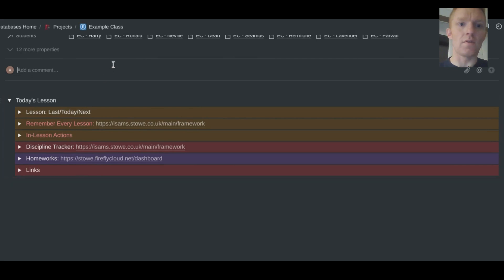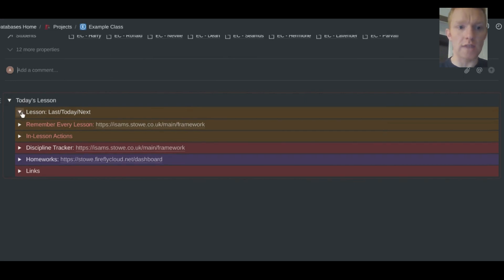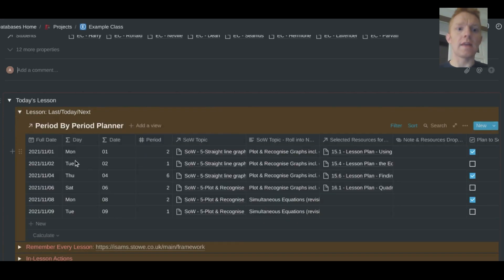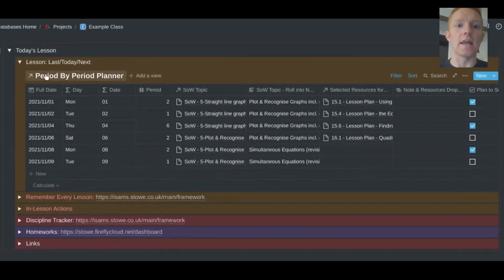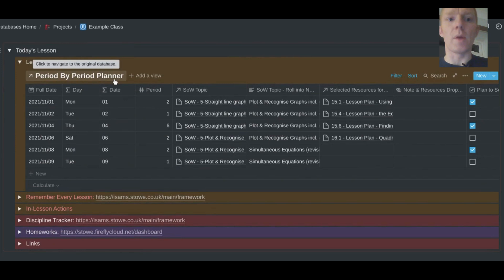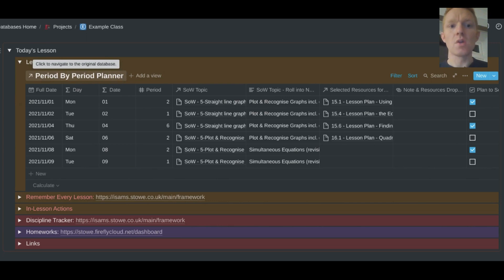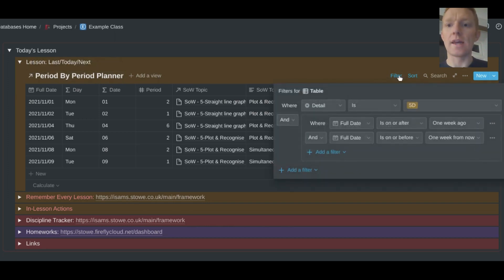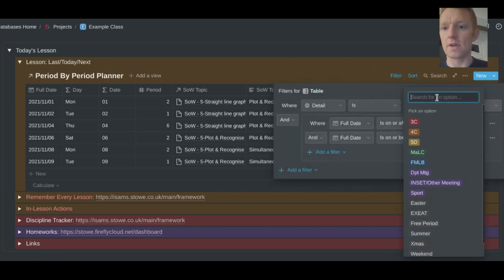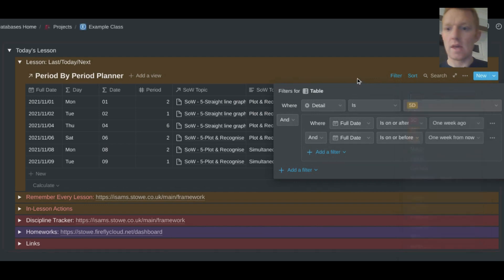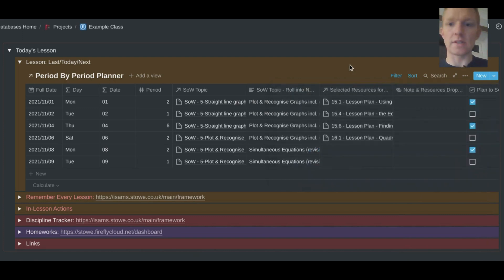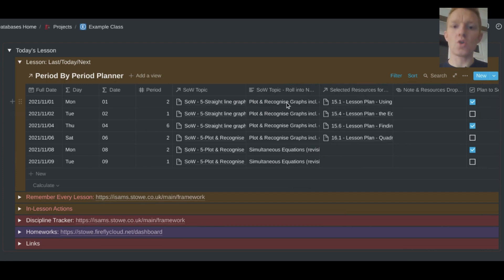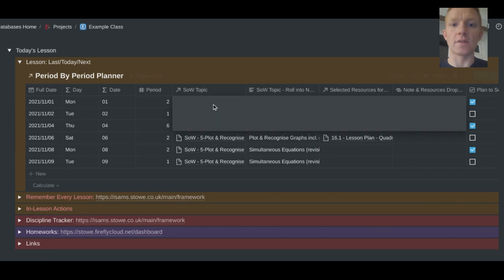And then really the meat of the example class tab is in this today's lesson section. So I have different toggles set where I can view different bits of this depending on what I'm up to in the lesson. And really I'm walking into that lesson thinking, what was the first thing that I need to see? And for this I've created a view of my period by period planner, which is a separate database that I have in my Notion system which includes all the lessons I teach to all of my groups. But for this one, I only want to view the lessons that I'm teaching to my example class.